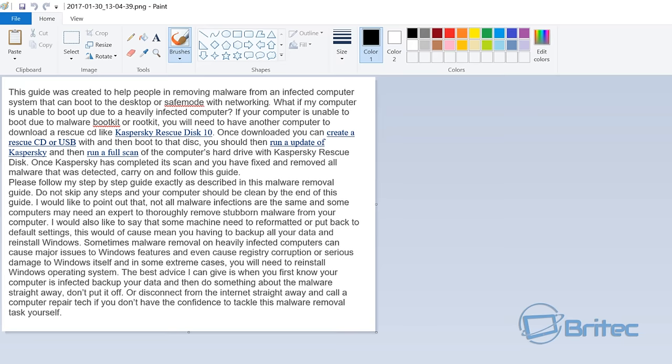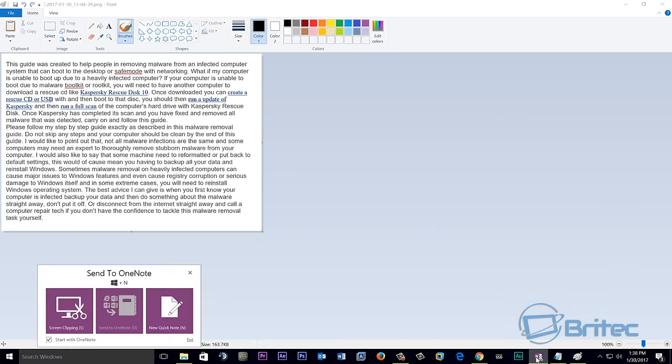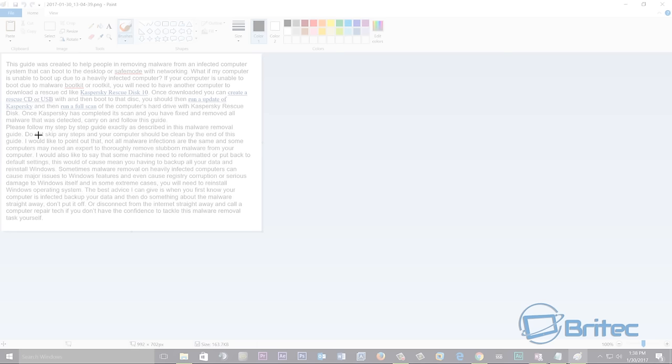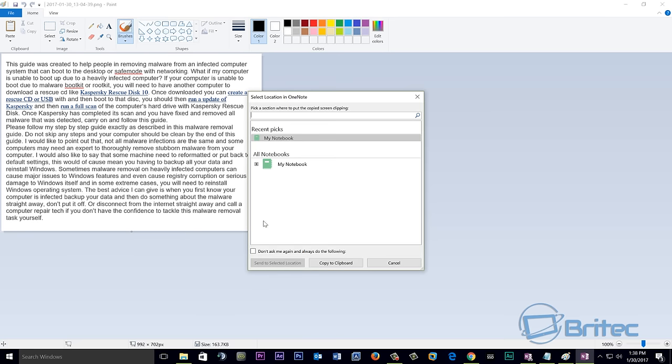To extract this, what we need to do is open up our OneNote. So OneNote comes with this little pop-up box which says send to OneNote. What we want to do here is a screen clipping, so we're going to click on screen clipping and what we're going to do is highlight this text here like so.